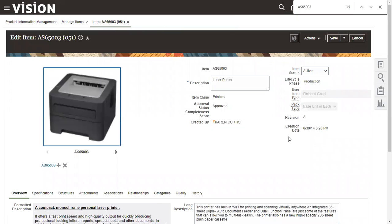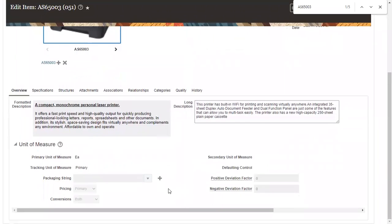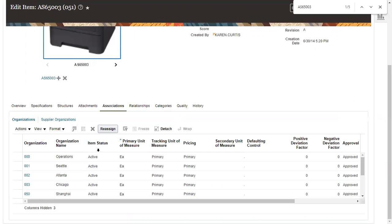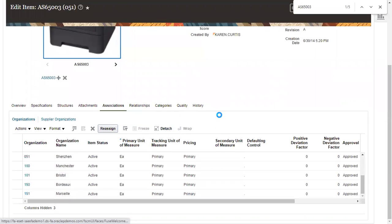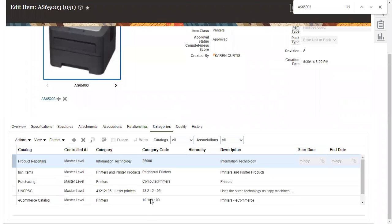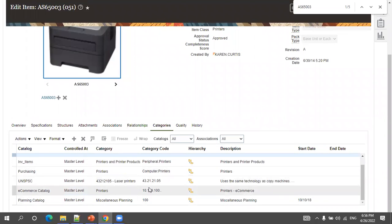An existing item shows multiple records because it is available across multiple organizations. When creating an item you can attach an image, specify the item class (category it belongs to), and item type such as finished good. You can also revise an item — for example, creating a new version in 2022 of an item originally created in 2020 — and add extra attributes. You can also manage category associations.